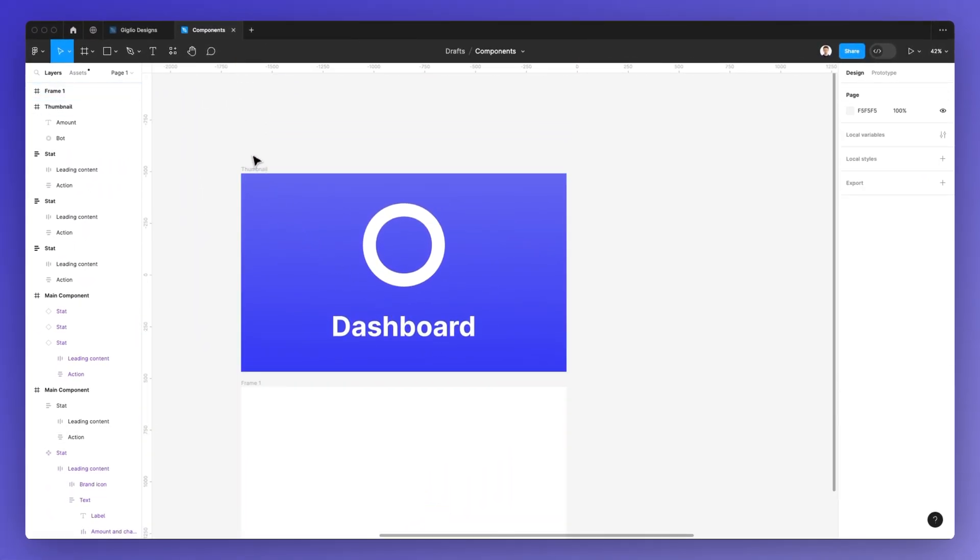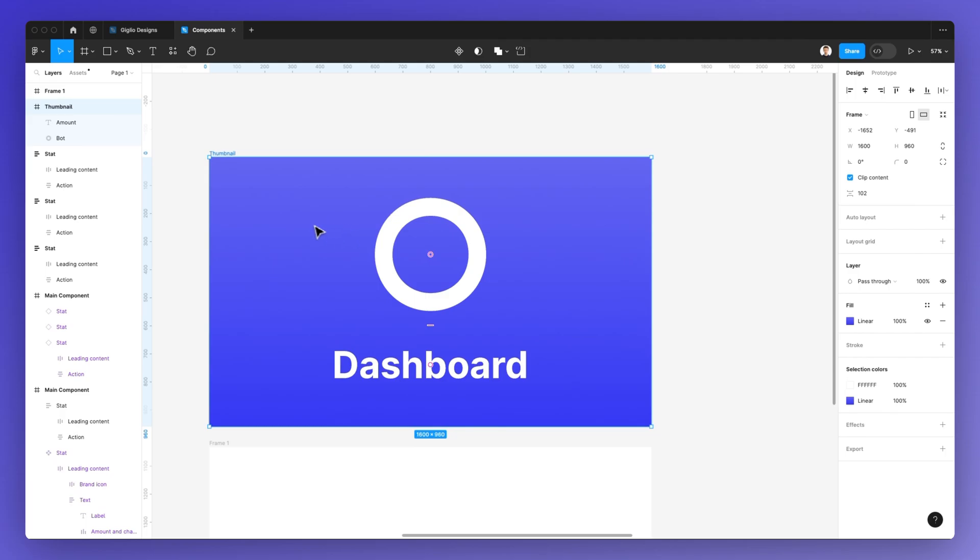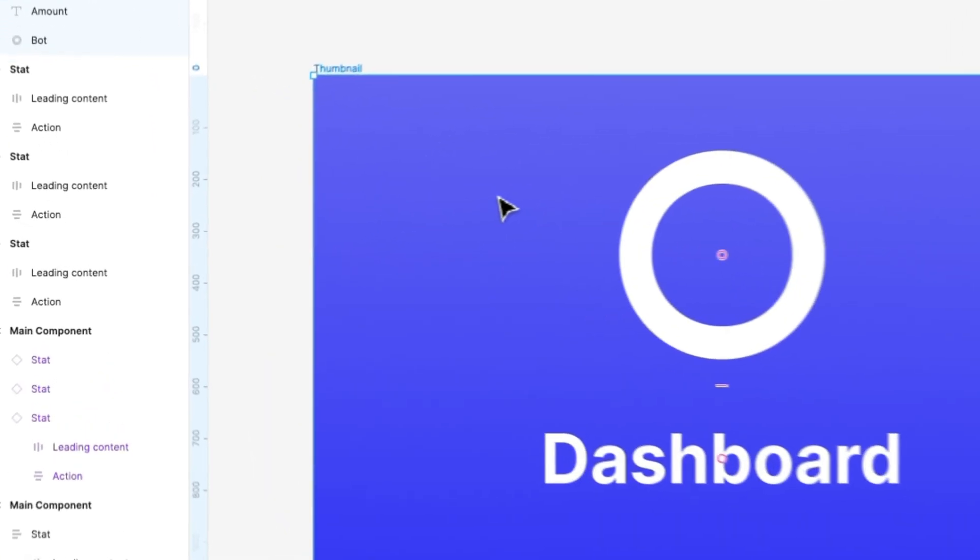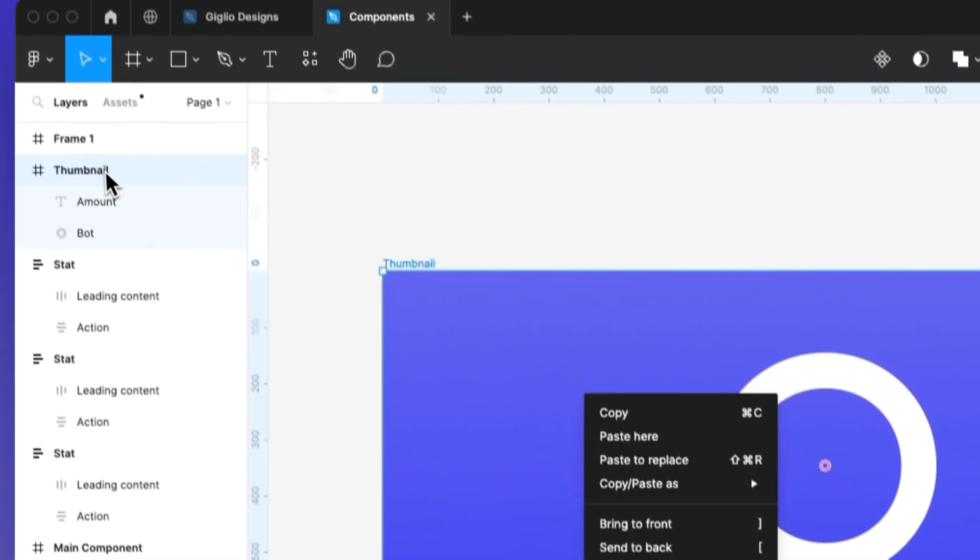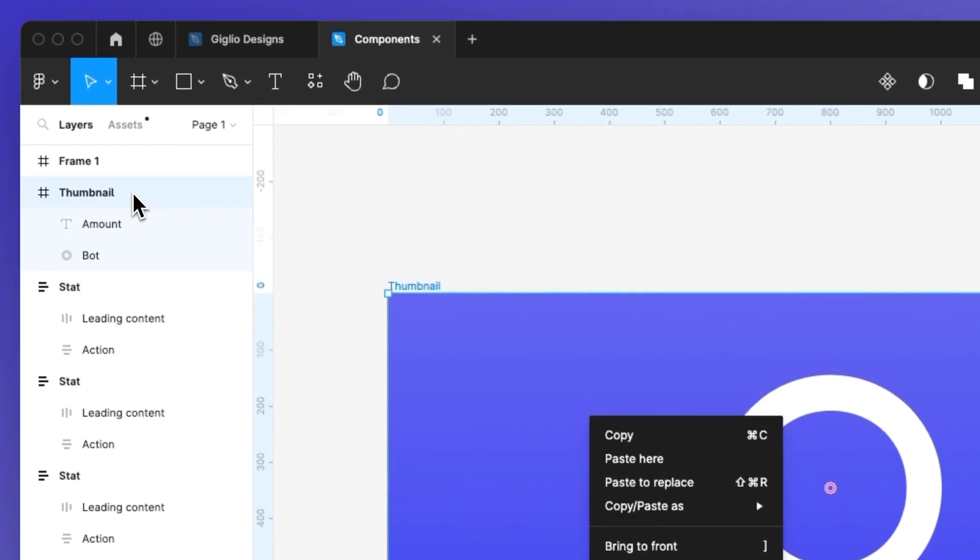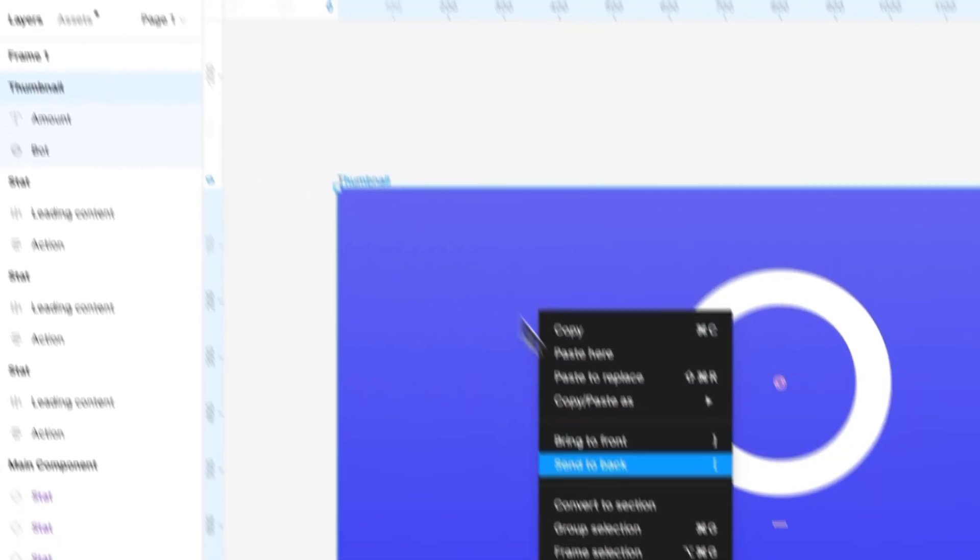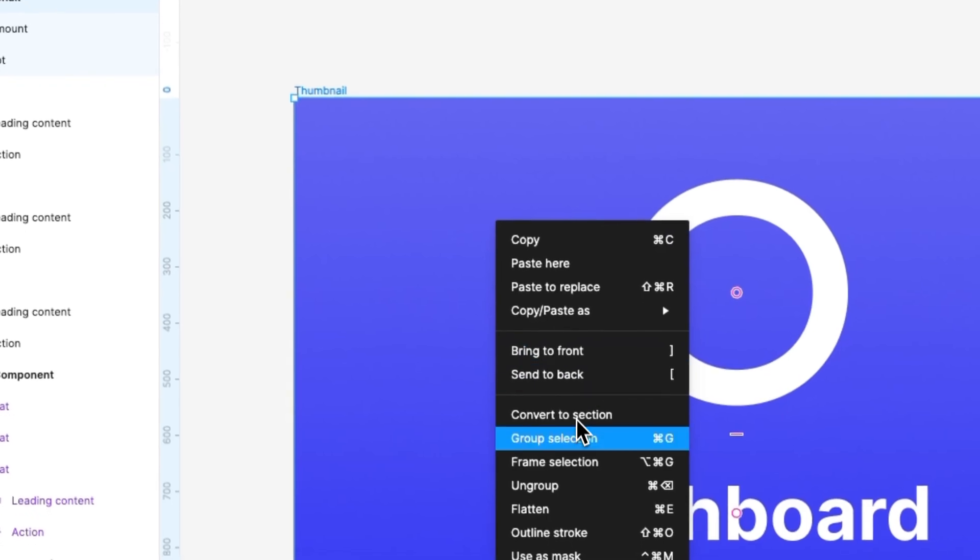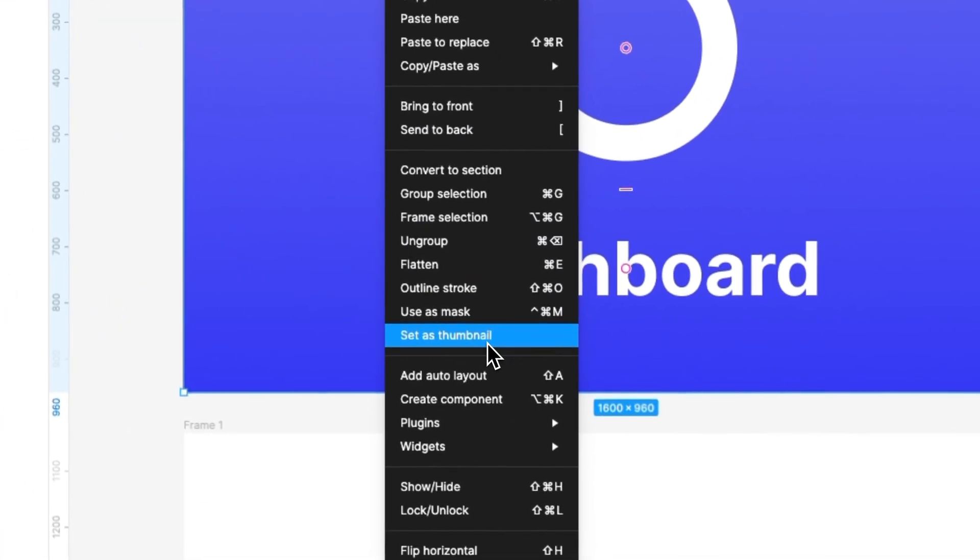Now, once you've added your design within the thumbnail, simply right-click on it and be sure that the frame is selected, which is this one right here with these horizontal and vertical lines. Otherwise, it won't work. And once you have that selected,